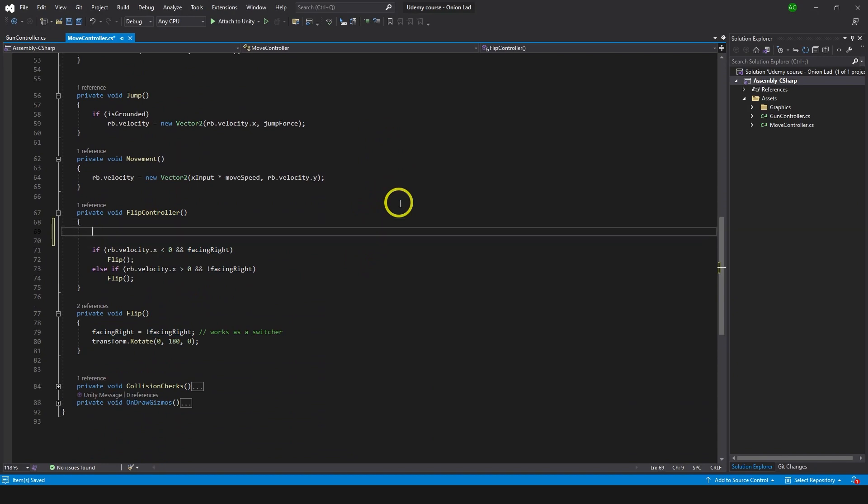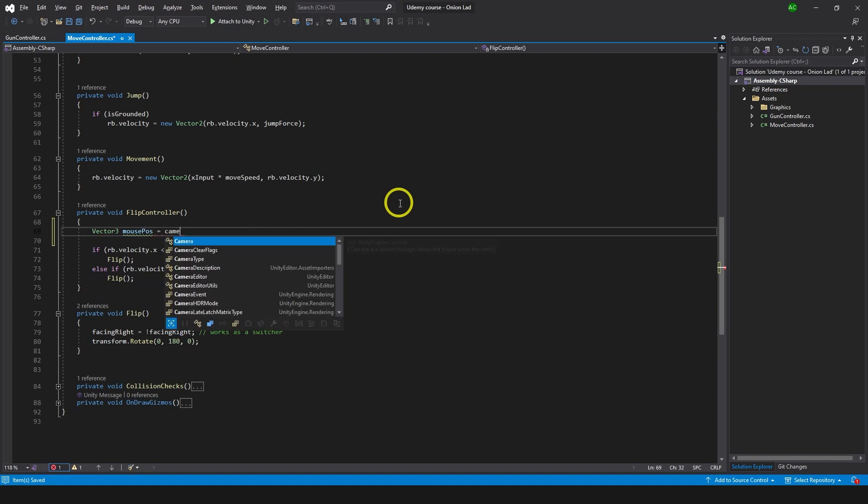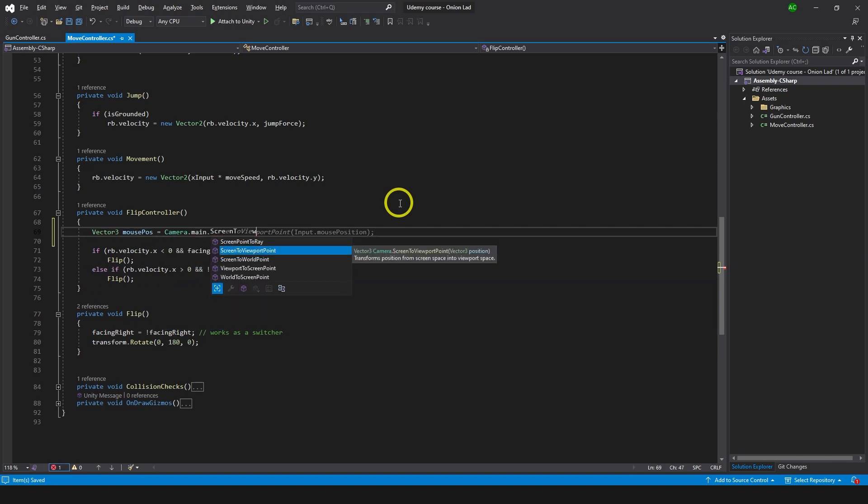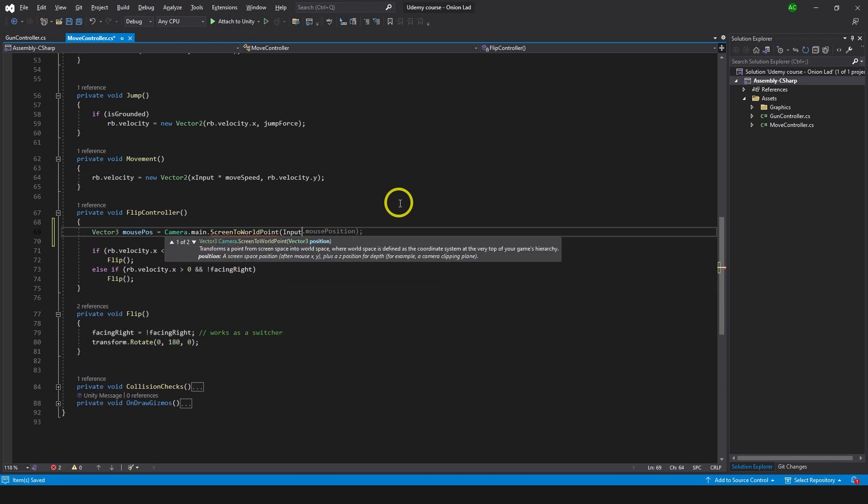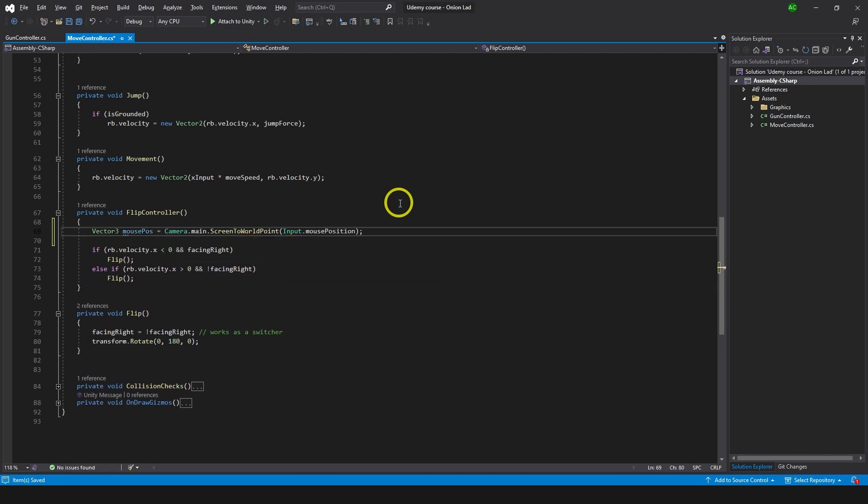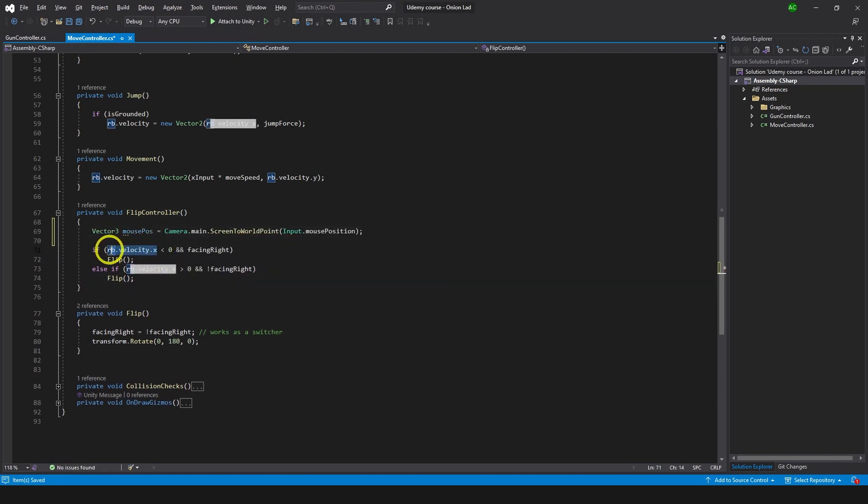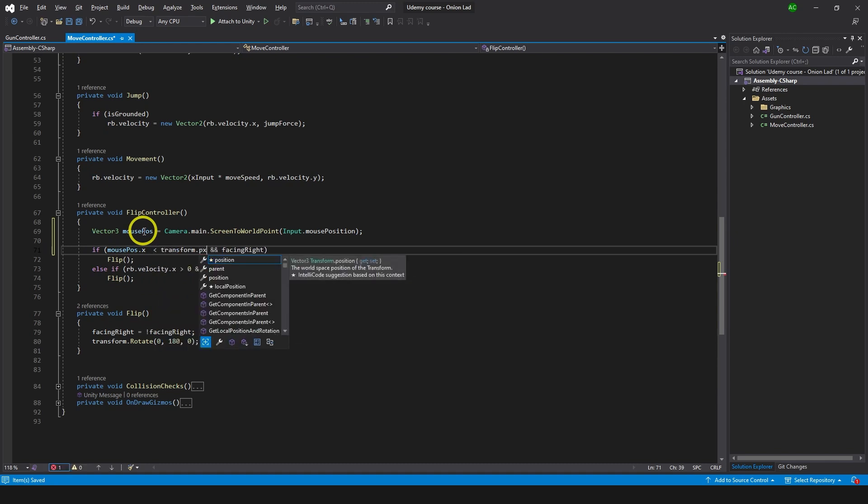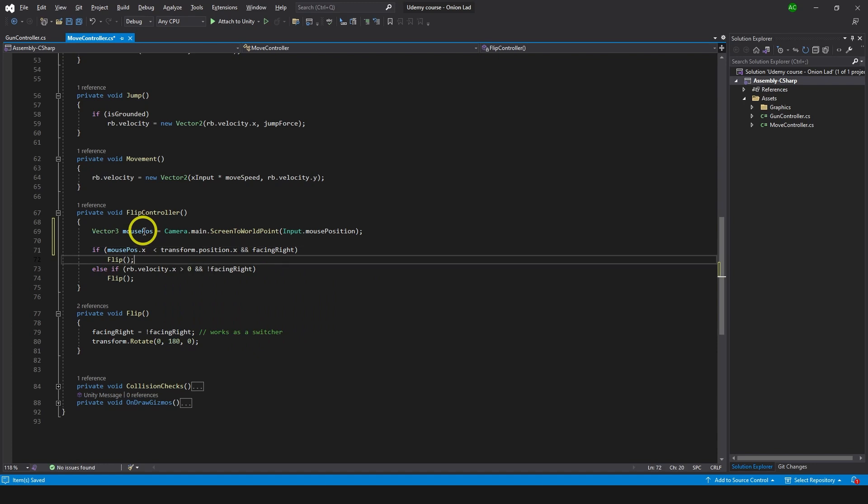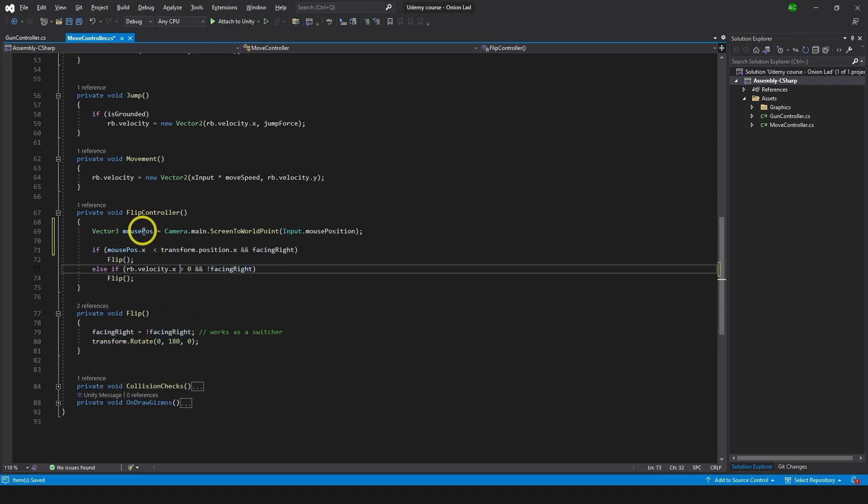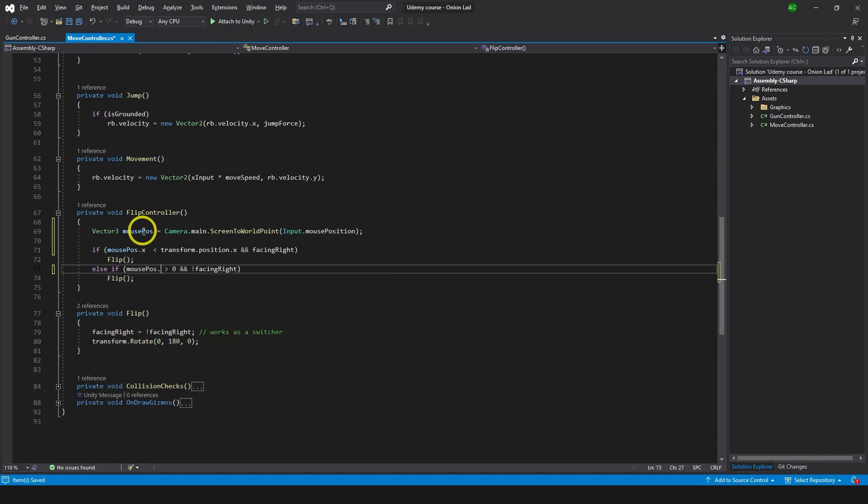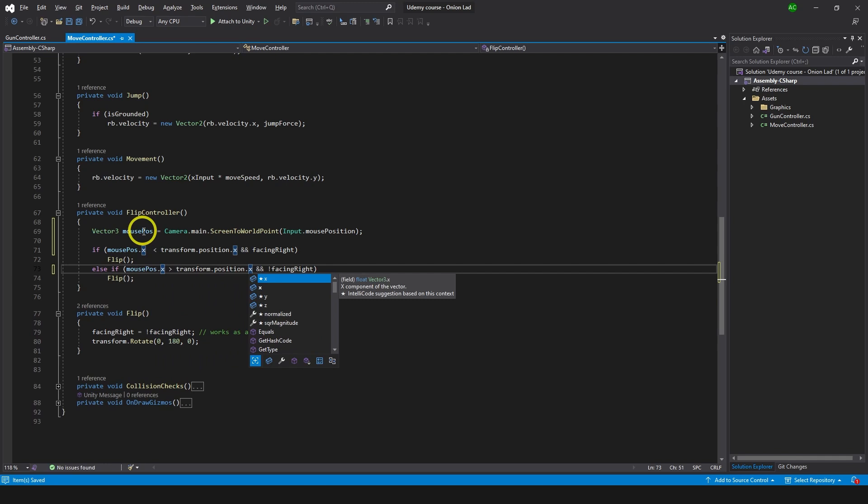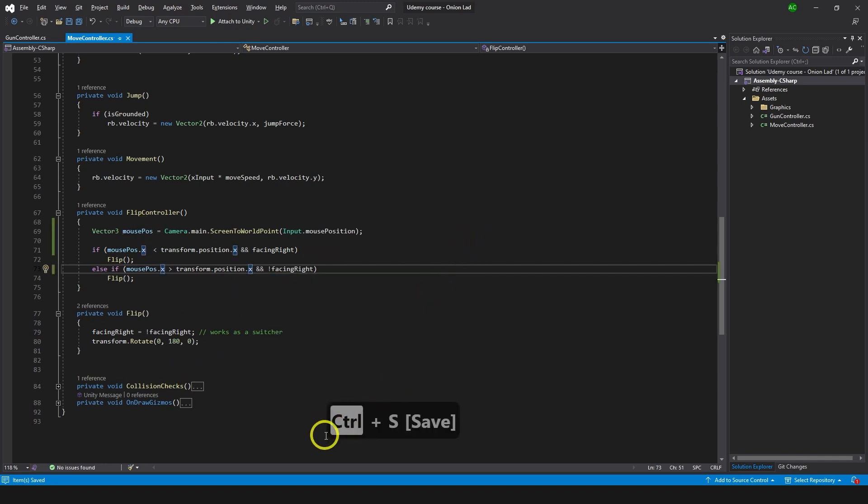We're gonna get mouse position just like we did there. Mouse position equals camera.main.ScreenToWorldPoint input mouse position and now we can use this mouse position here. We're gonna do if mouse position.x is bigger than transform position.x and facing right then flip. And same goes here, if mouse position.x is bigger than transform position.x then we're gonna flip again something like so. Let's go and try this out.